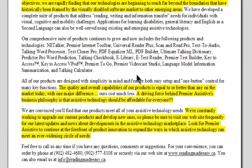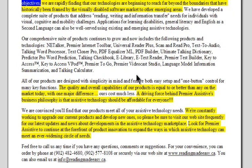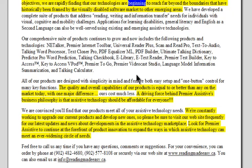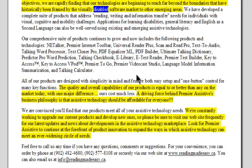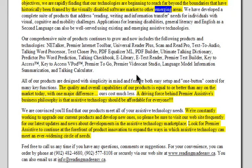From its origins in 1998, Premier Assistive Technology has established a mission to provide assistive technology to persons with disabilities and give them access to today's technologically oriented world. In targeting those objectives we are rapidly finding that our technologies are beginning to reach far beyond the boundaries that have historically been framed by the visually disabled software market to other emerging areas.